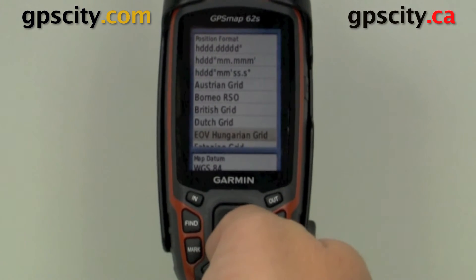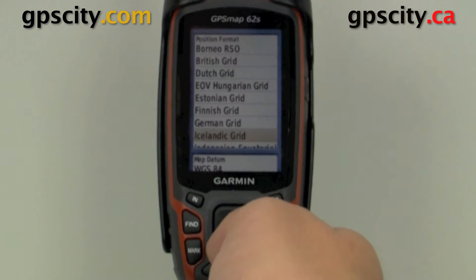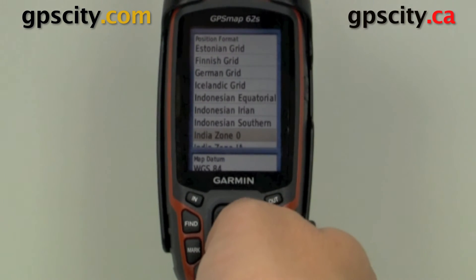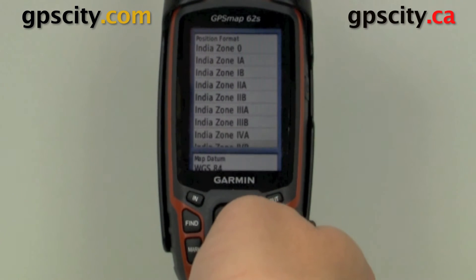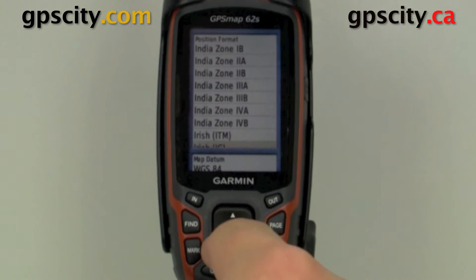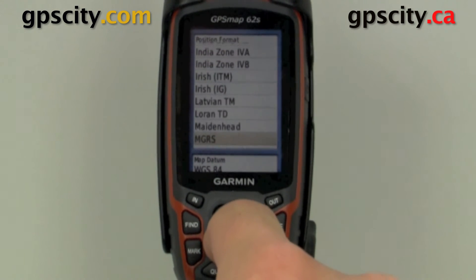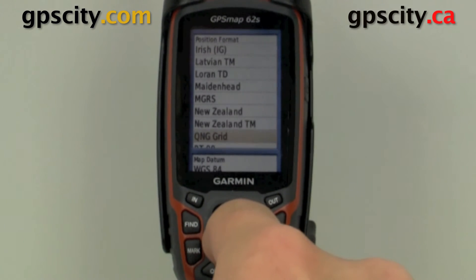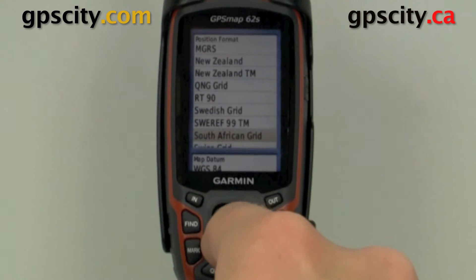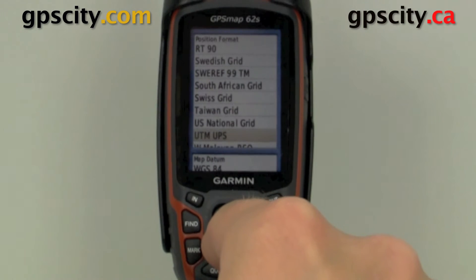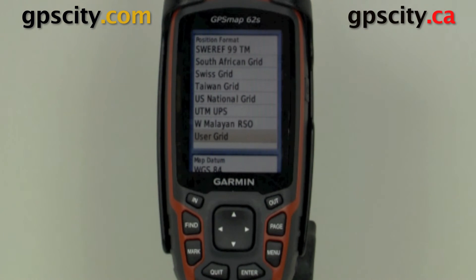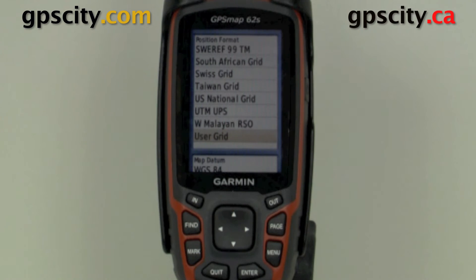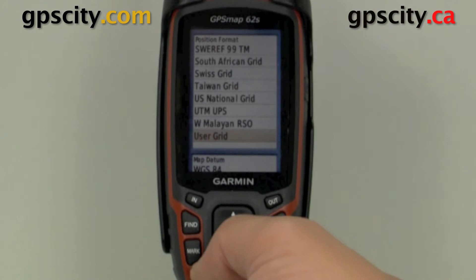This unit is useful all over the world and as you can see it has most grid systems and coordinate systems in here. Another useful one is UTM, which is used often with topography mapping. This unit will also do MGRS for military people, and you can set a custom user-defined grid.